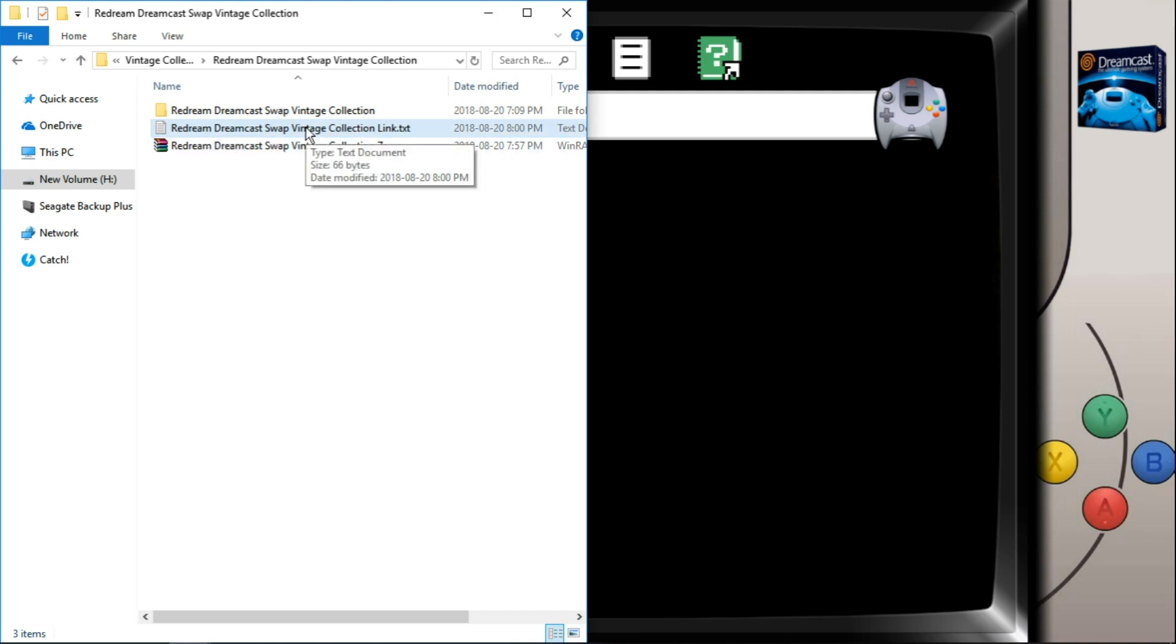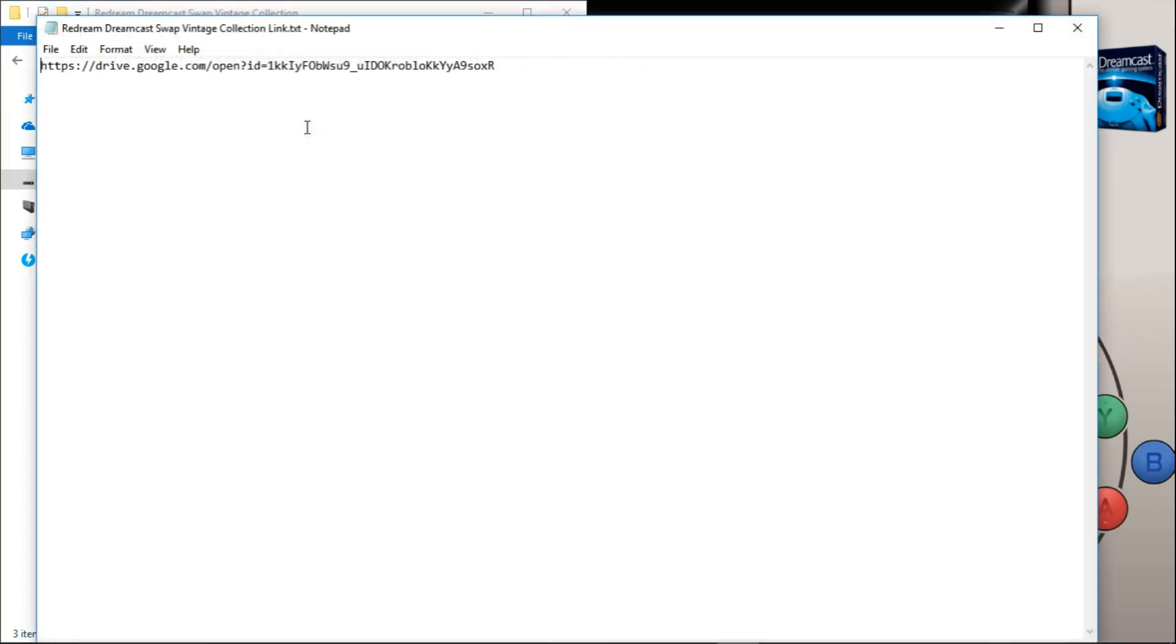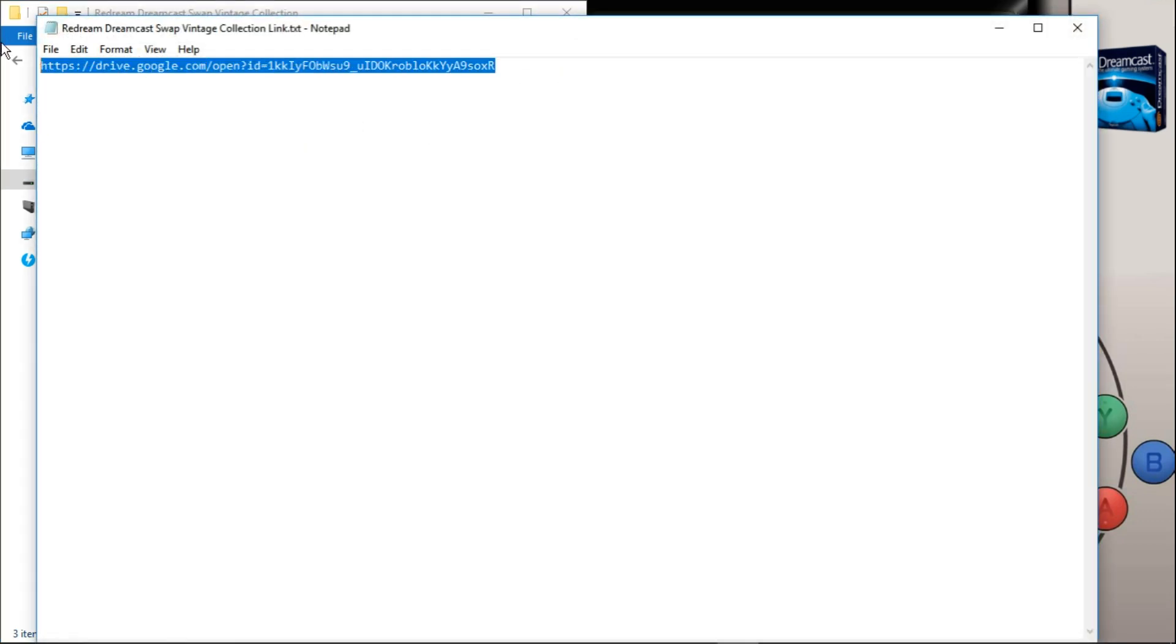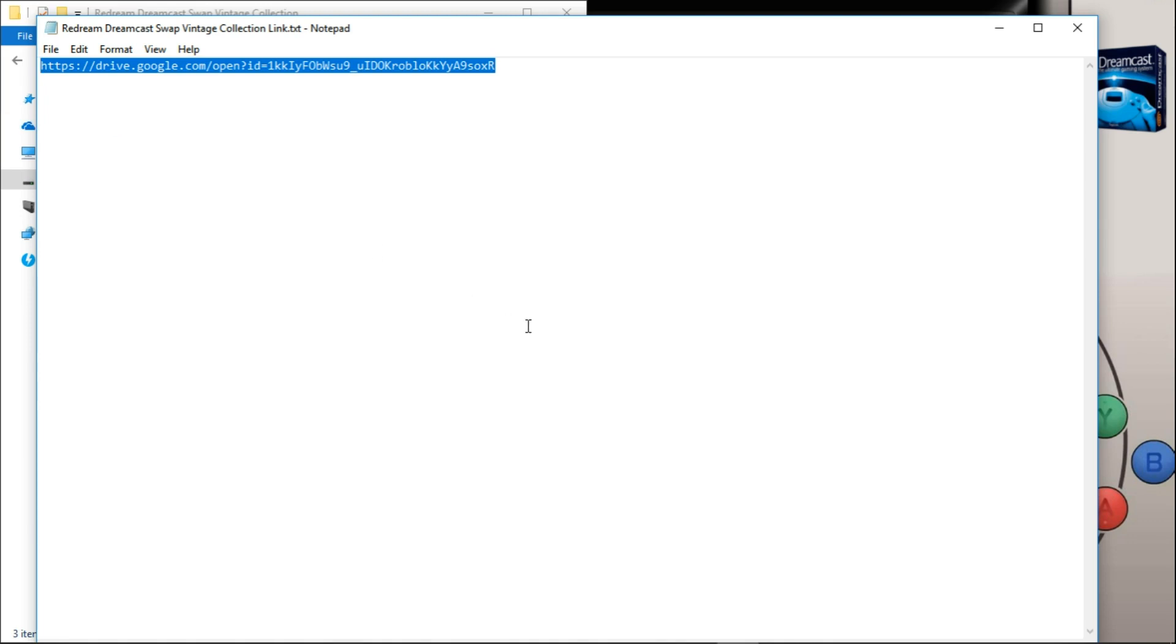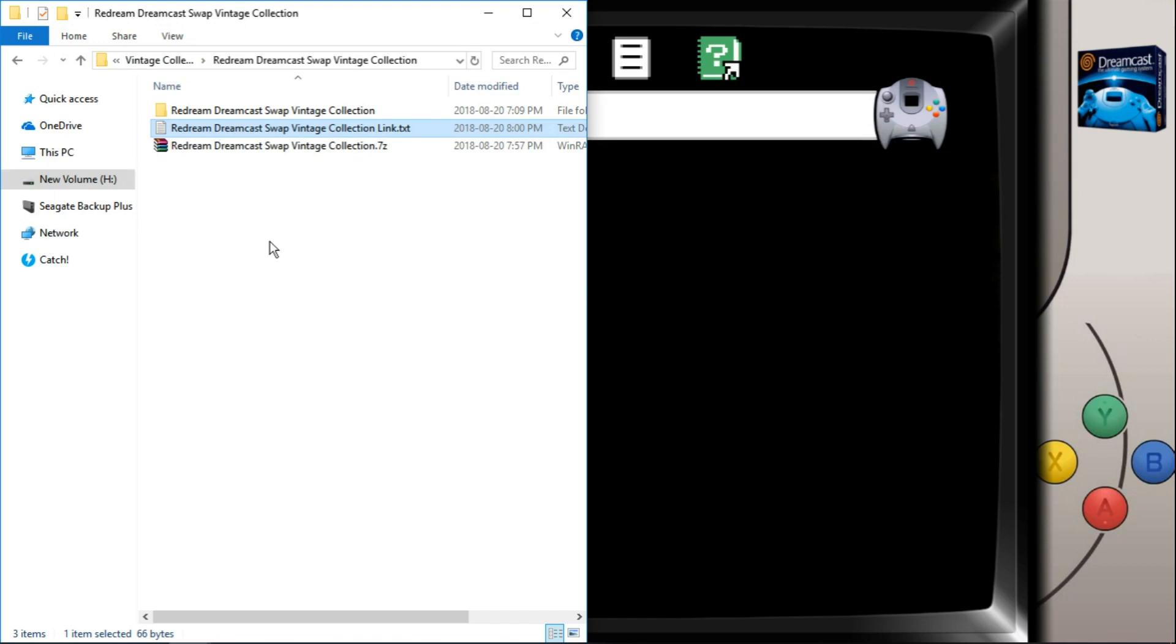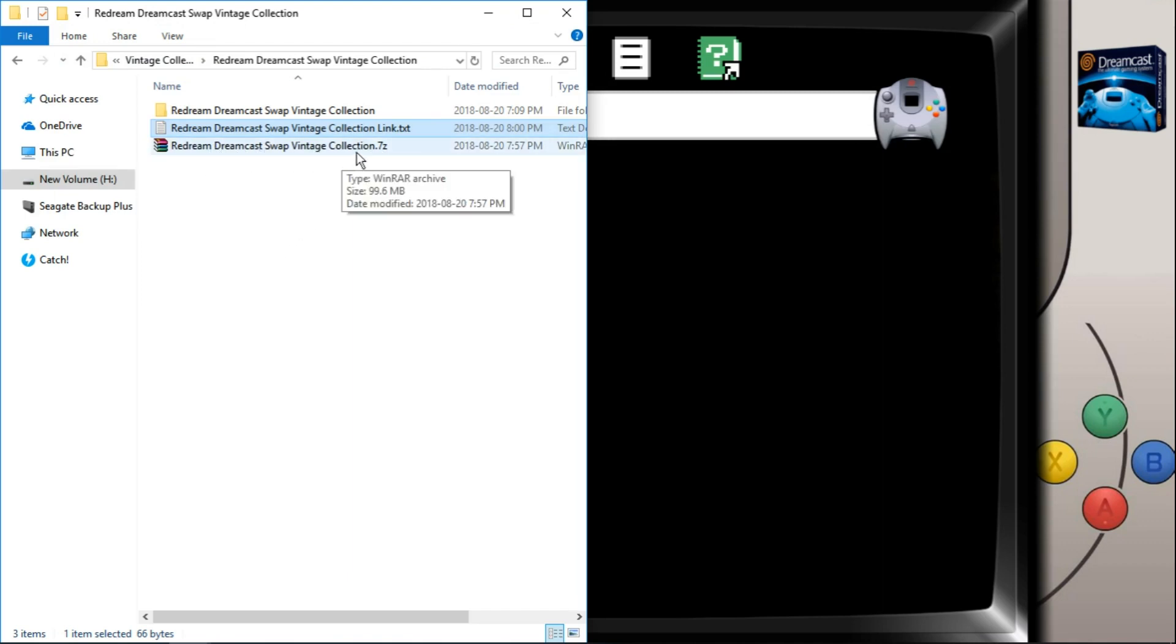Once you have that downloaded, you're going to want to open it up, highlight everything inside like so, copy and paste that into your web browser. And you can go ahead and download the 7-zip file. It's the ReDream Dreamcast swap vintage collection.7z. Just under 100 megs.